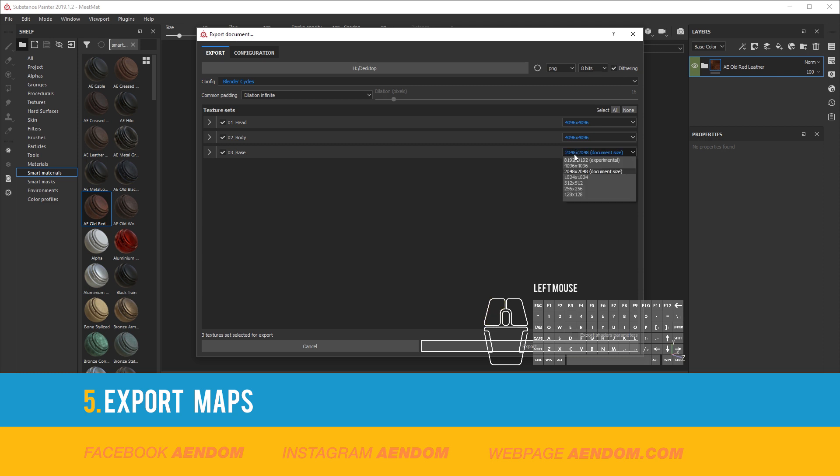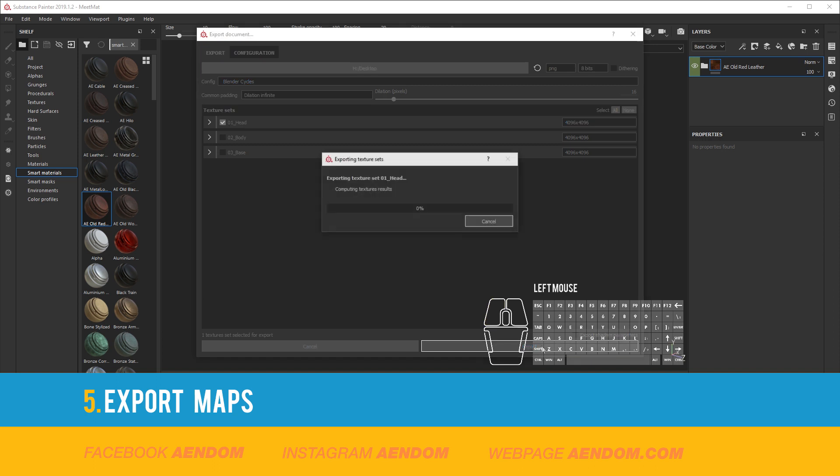Here on the left you can select if you want to export every mesh or just one mesh. We click Export. Now we have the materials.